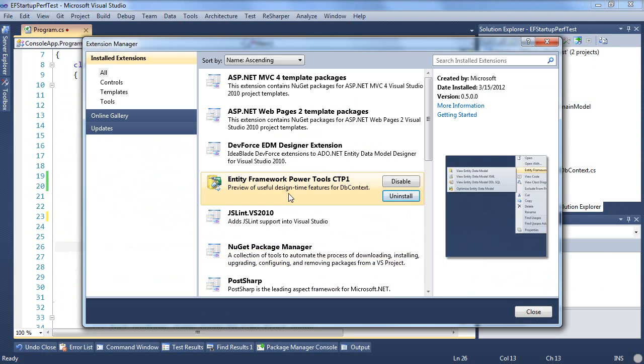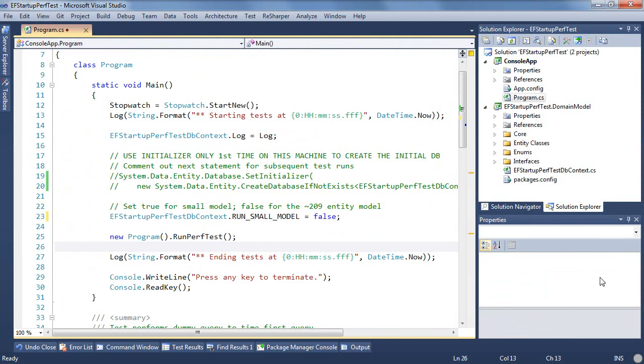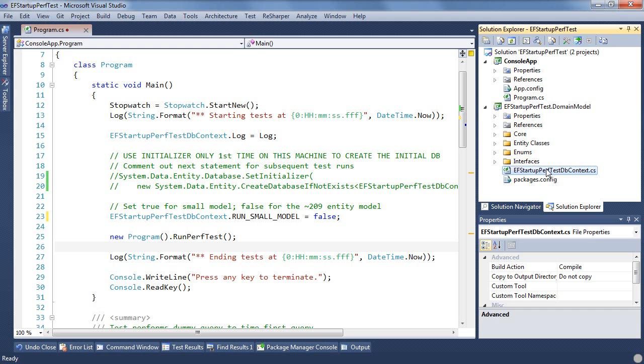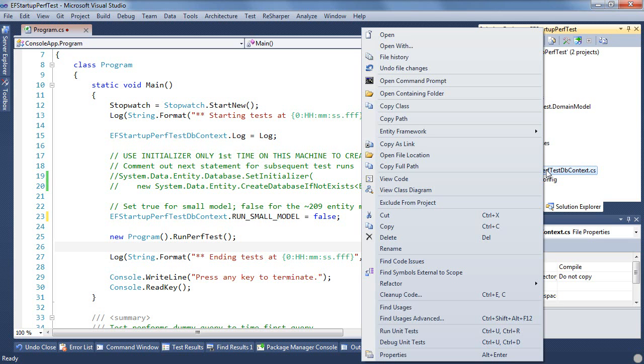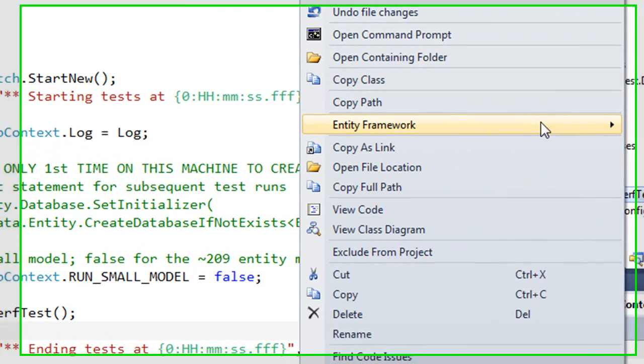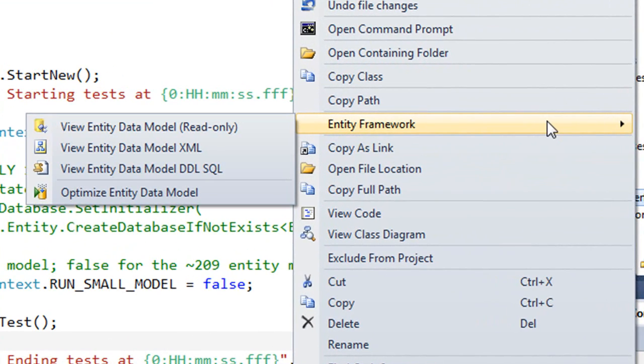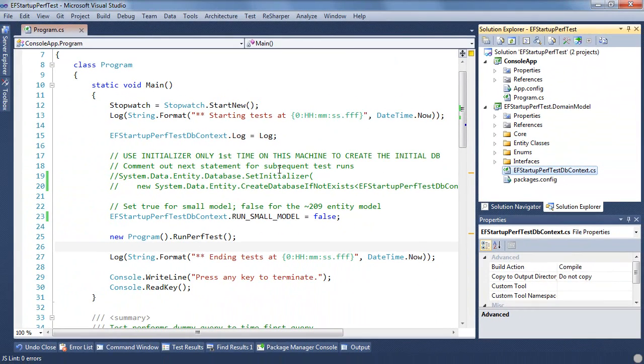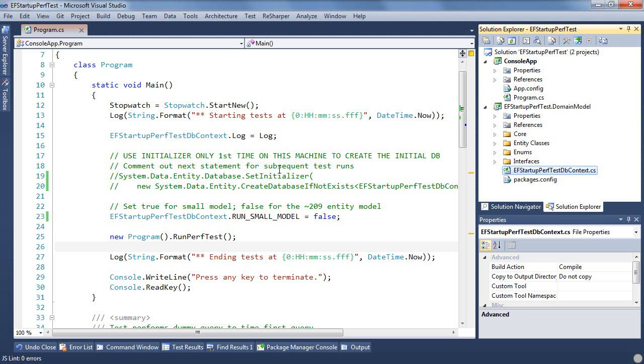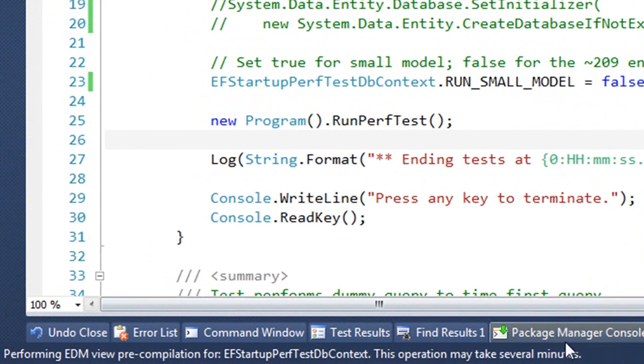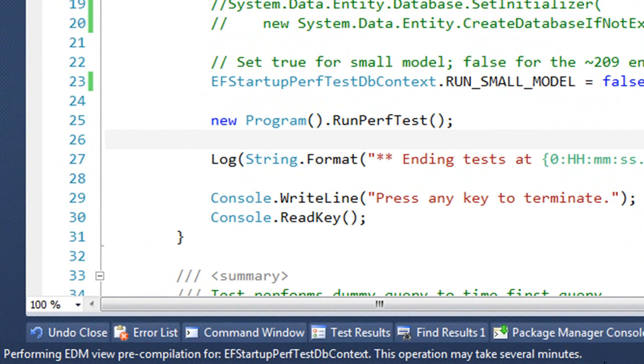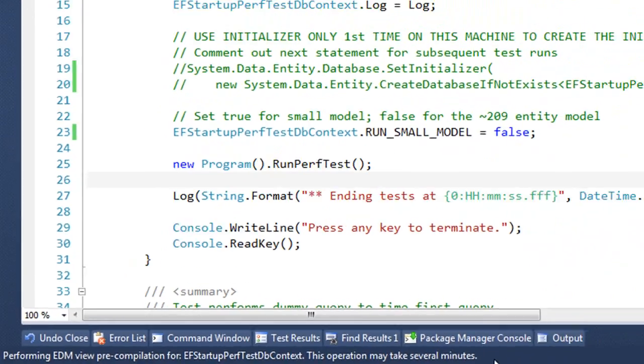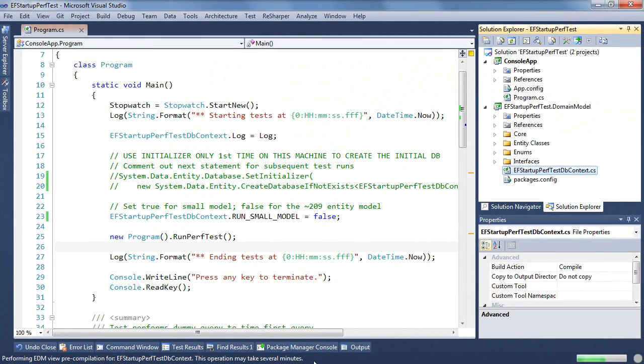And so I have installed this and the way you use it is you find your DB context class and you right click and now that the tools are here the power tools are here you see there's an Entity Framework entry in your context menu and there's an Optimize Entity Data Model. That's the thing you want. This is going to actually take as much time as that first query took because it's going to do everything that that first query did. So it's telling you right down here in the status bar that this pre-compilation is going on and it could take several minutes so we'll just let that run.